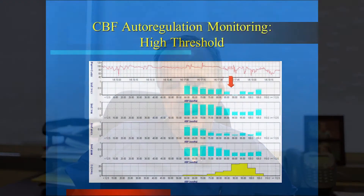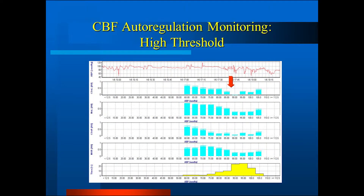There's some engineering to this. We look at low frequencies associated with autoregulatory vasoreactivity, in the range of 20 seconds to 3 minutes. It's near real time because we're looking at 300-second windows updated every 10 seconds — a moving sliding correlation coefficient. We use the variable MX, which stands for mean velocity index. When blood pressure is in the autoregulatory range, there's no correlation between flow and pressure, so MX is close to zero. When blood pressure drops below the lower limit of autoregulation, MX becomes positive, and the same occurs above the upper limit.